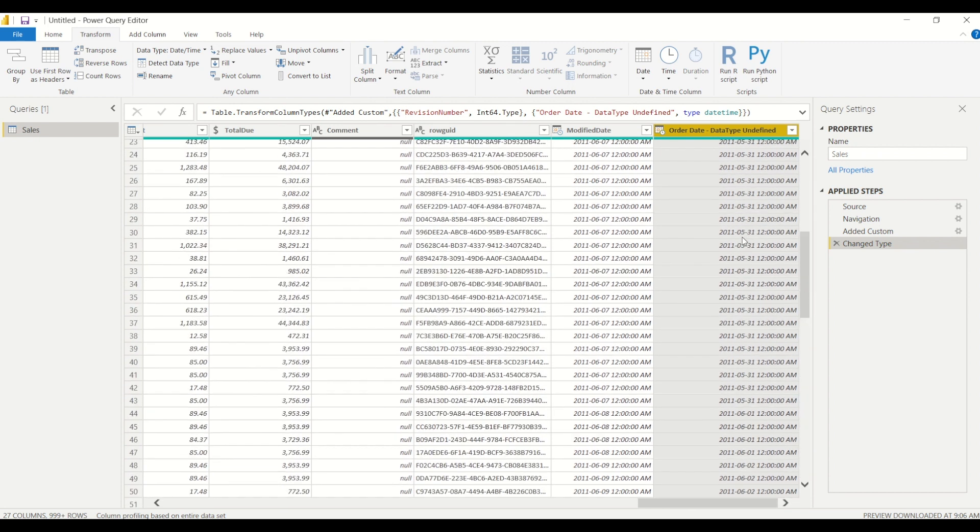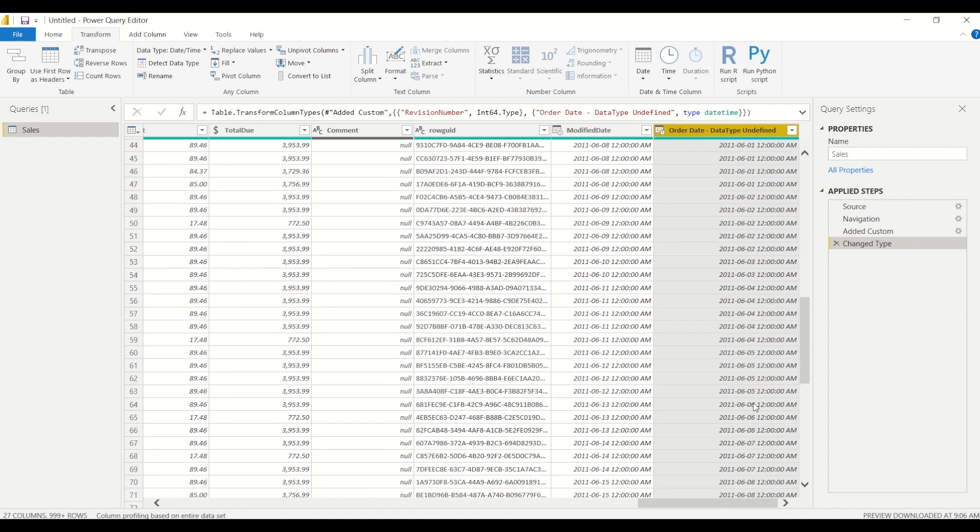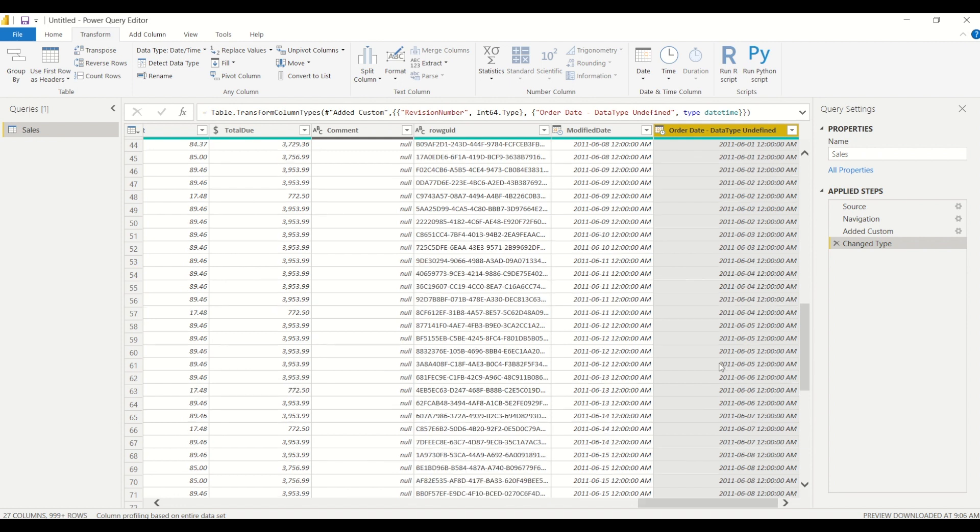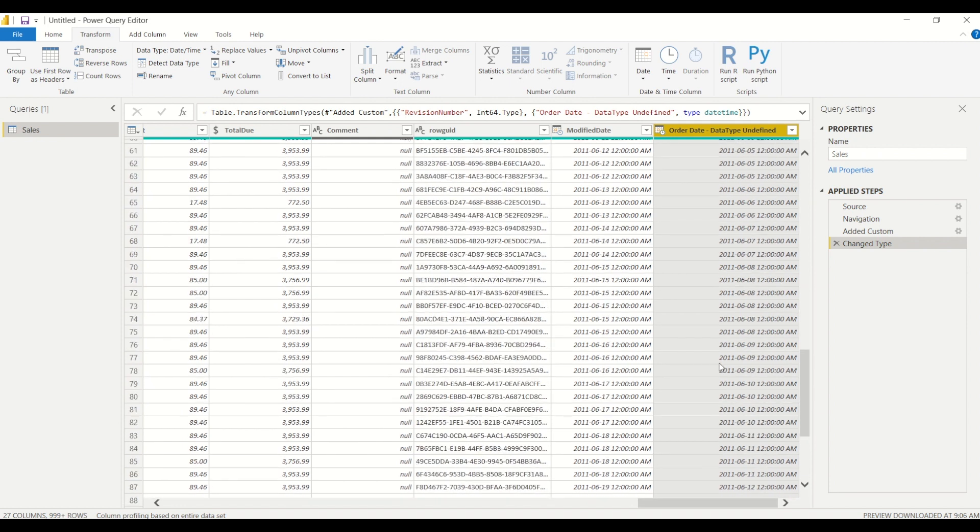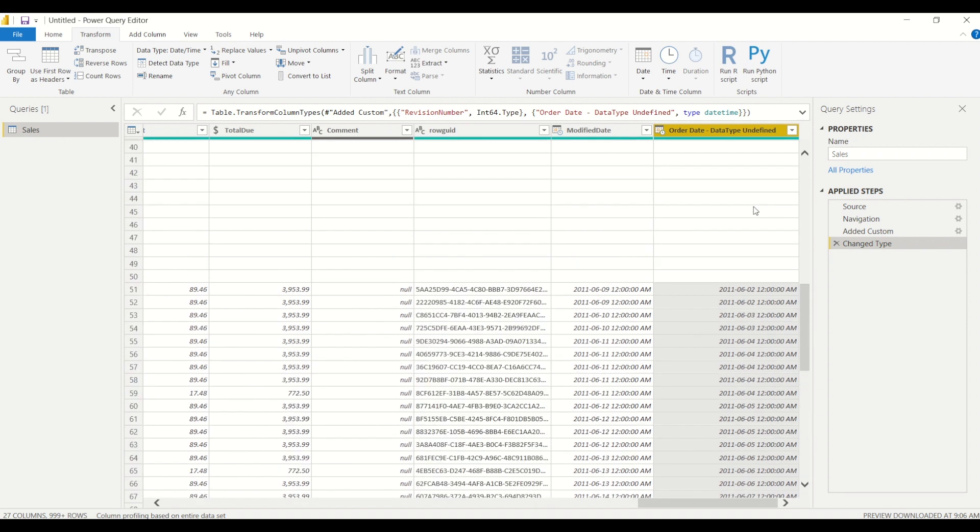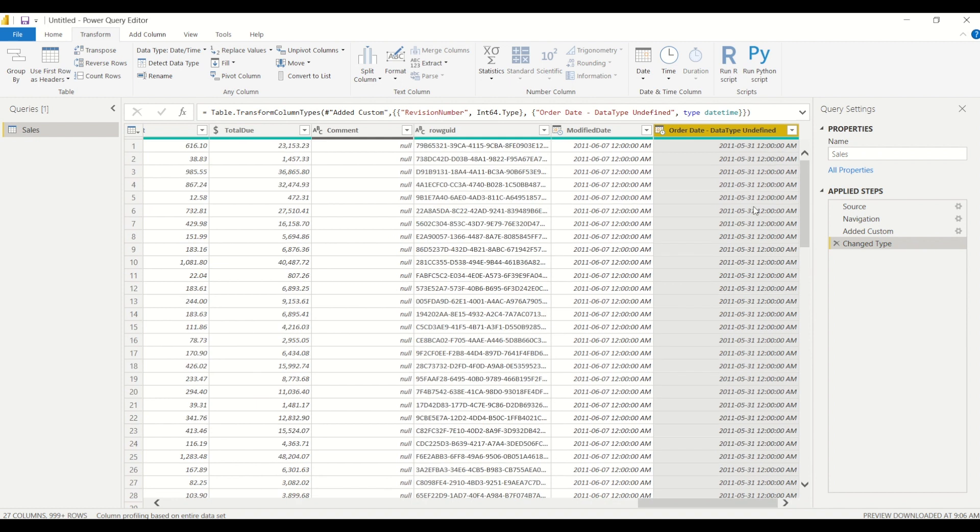If we take a look at the data in this column here, if we keep scrolling, all of it is at midnight. So this leads me to believe that these times are actually not being tracked and this is actually just an order date and not a date time column.